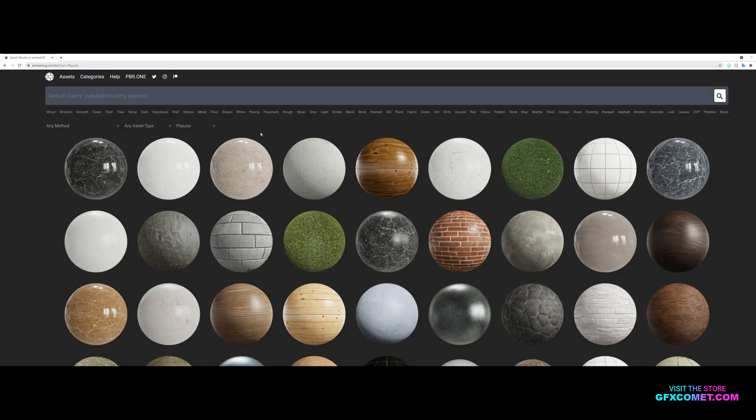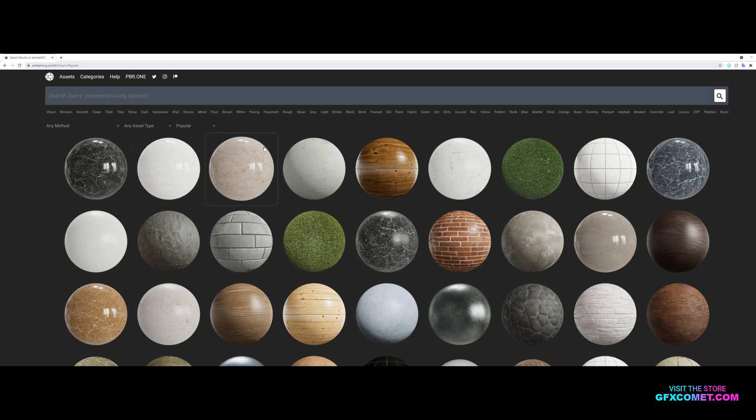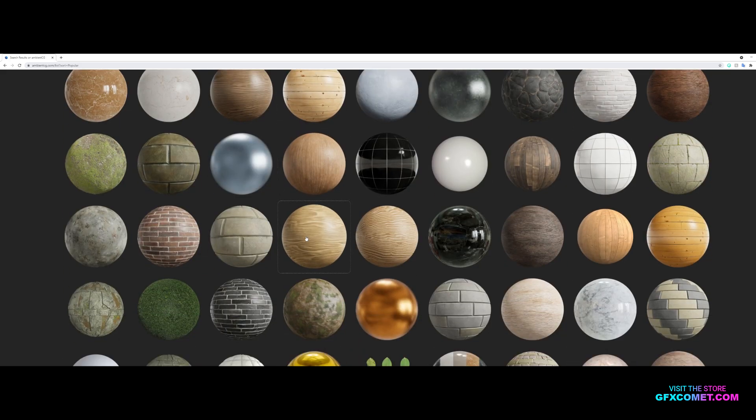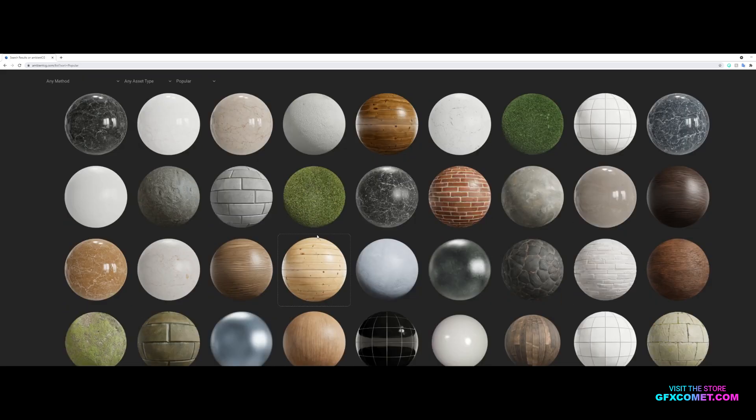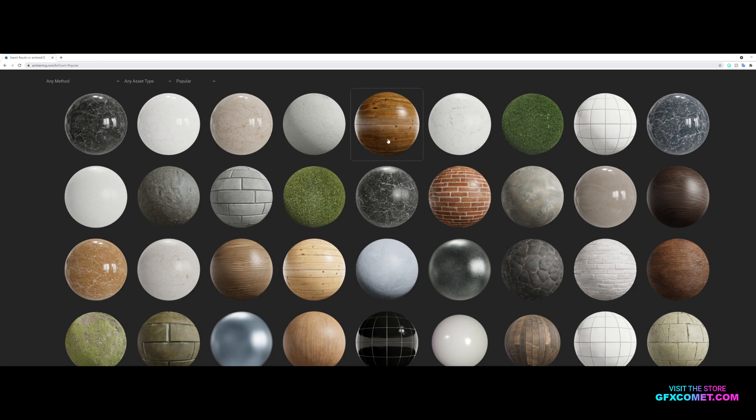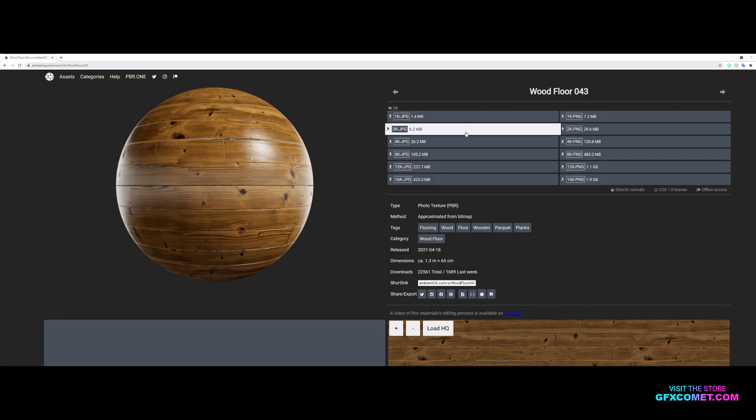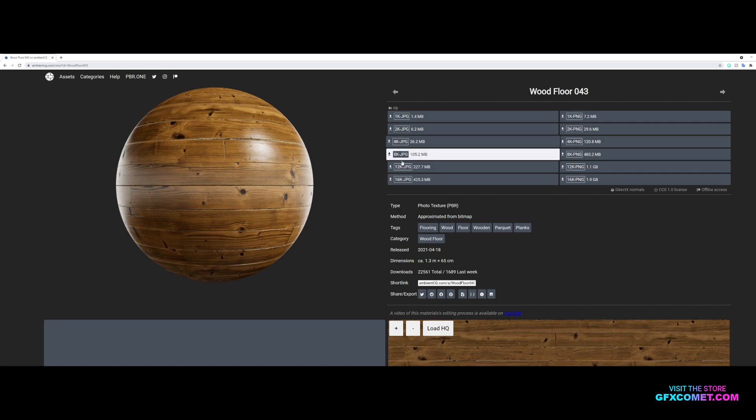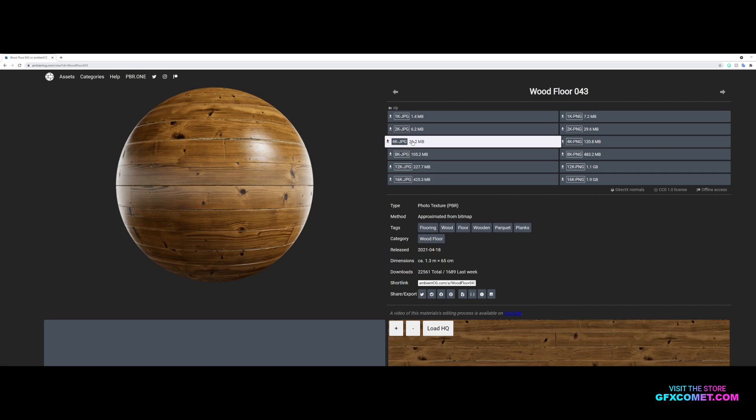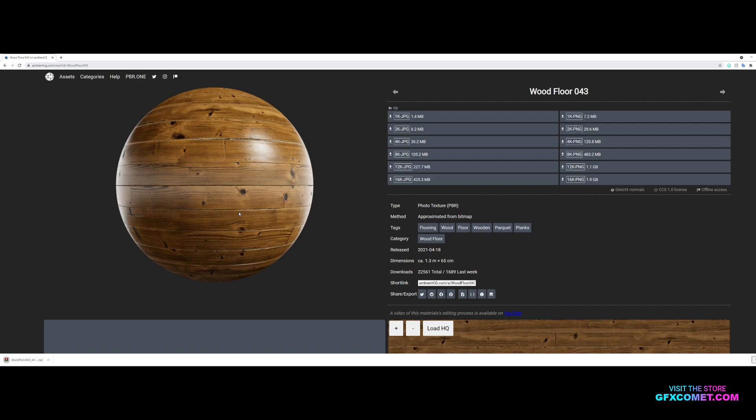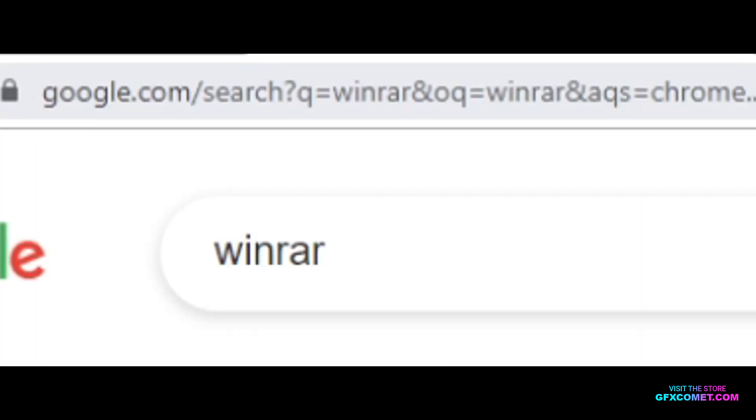As you can see, there are a ton of assets here, materials you could use. We're just going to choose one. I'm going to go for this little wood texture and you can select a resolution. I'm going to go for the 4K JPEG. You want to make sure you have WinRAR installed. If you don't have WinRAR, go download it. Click to download and extract.